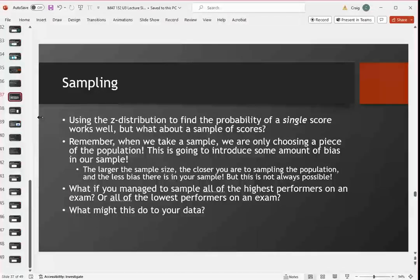We can use the Z distribution to find the probability of a single score. But what about if we had a sample? When we take a sample, we're only sampling a smaller piece of the population. If we're going to find the average height of students at the college and I sample everyone in the class, we're just taking a small piece. There's always going to be some kind of bias in the sample — you could randomly choose really tall people or really short people, and you would never know.